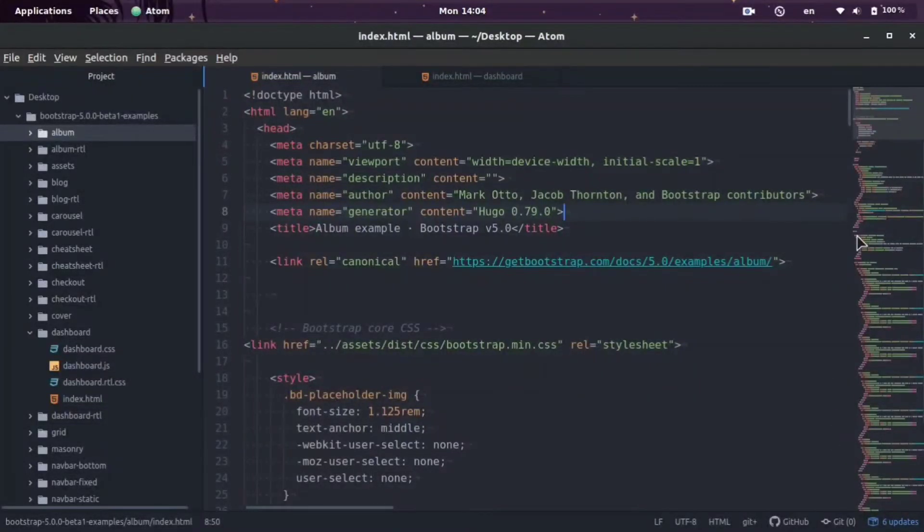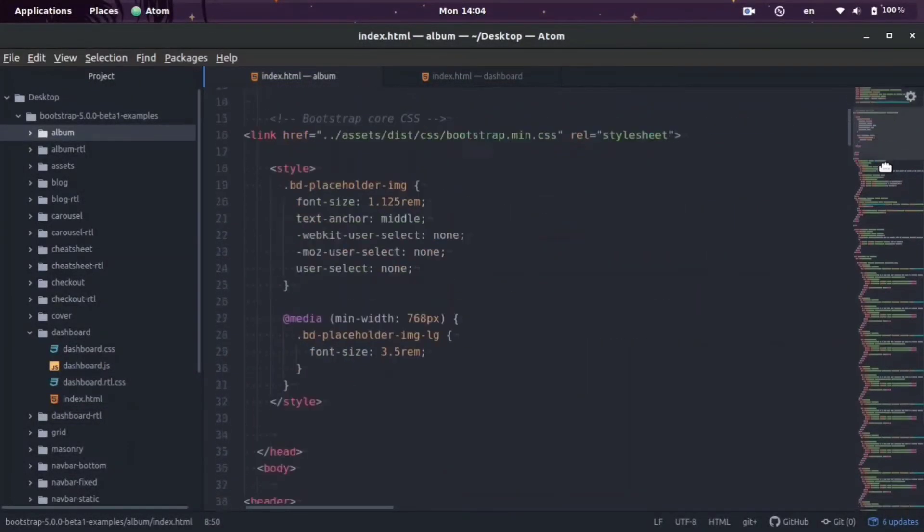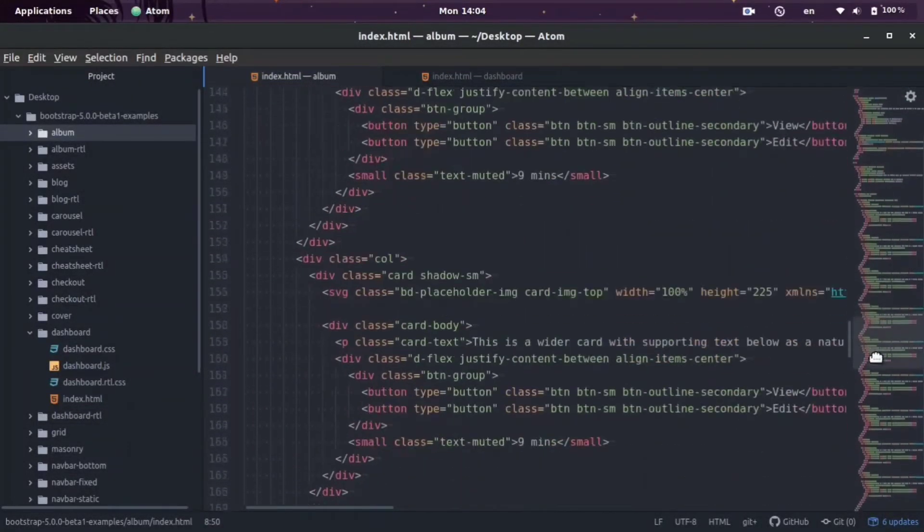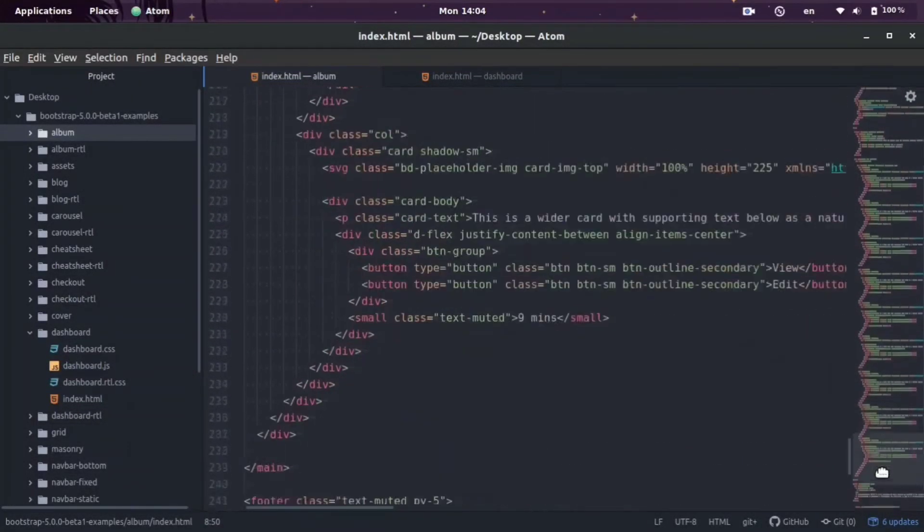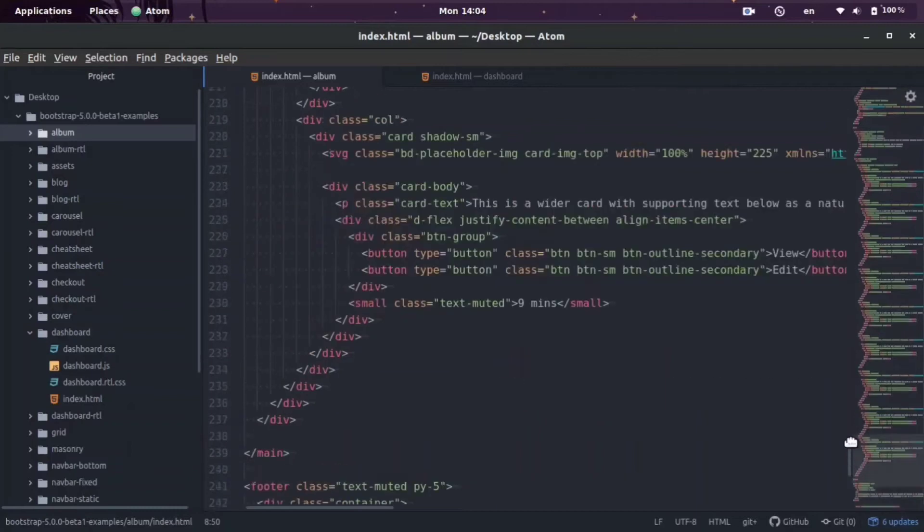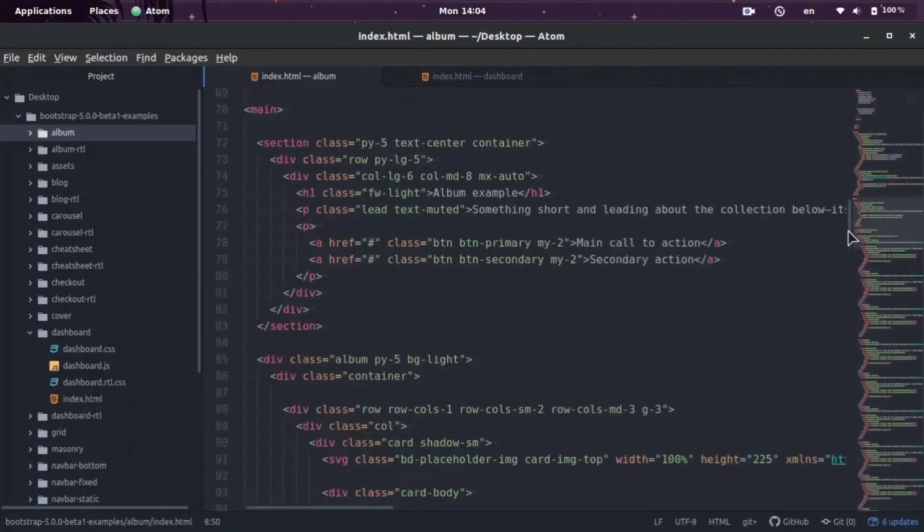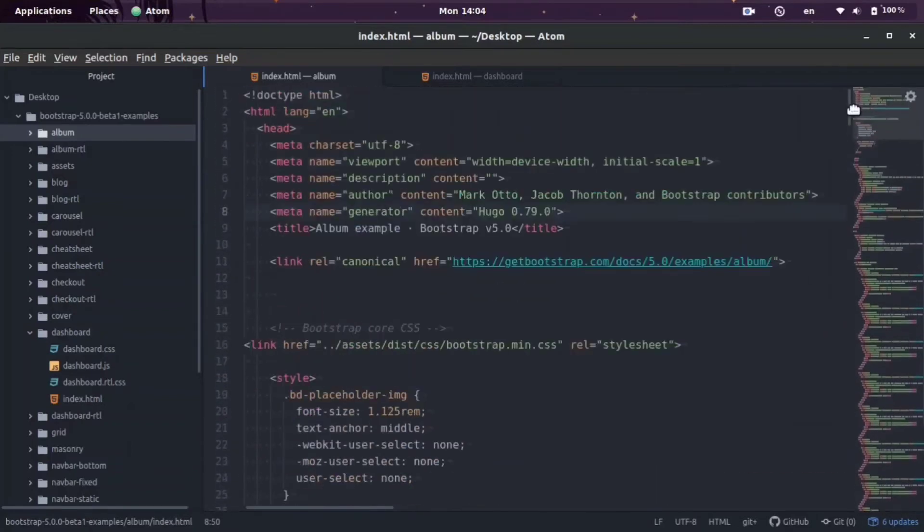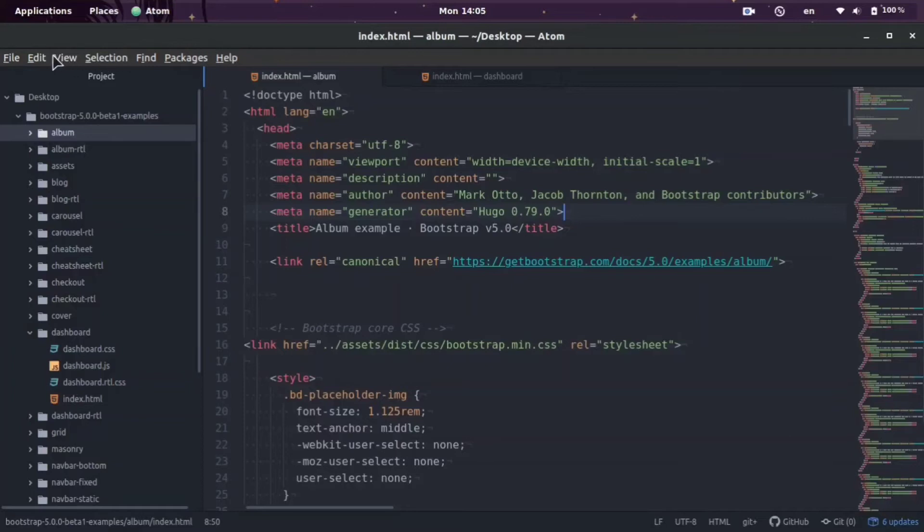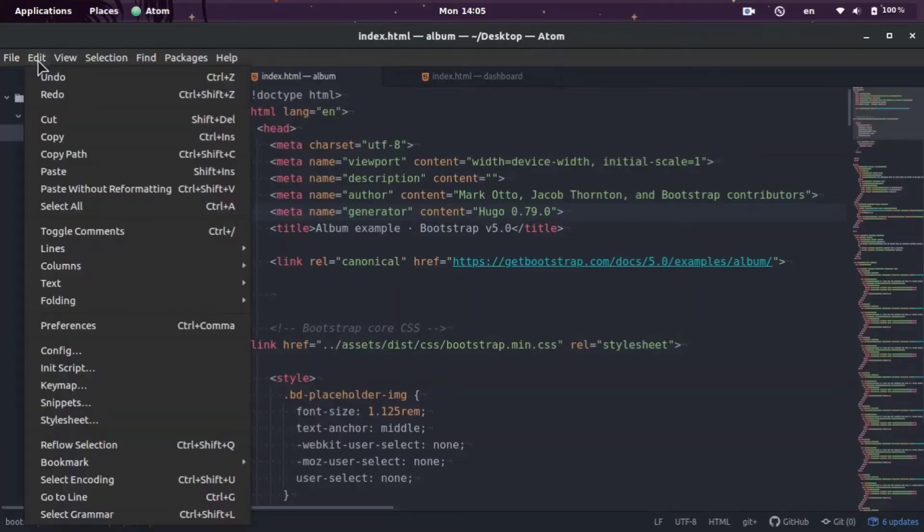Hey you guys, it's your boy Odin from host.promo. In today's video I'm going to show you how you can preview HTML files directly in the Atom editor. It's very easy, all we need to do is add one extension to do this.